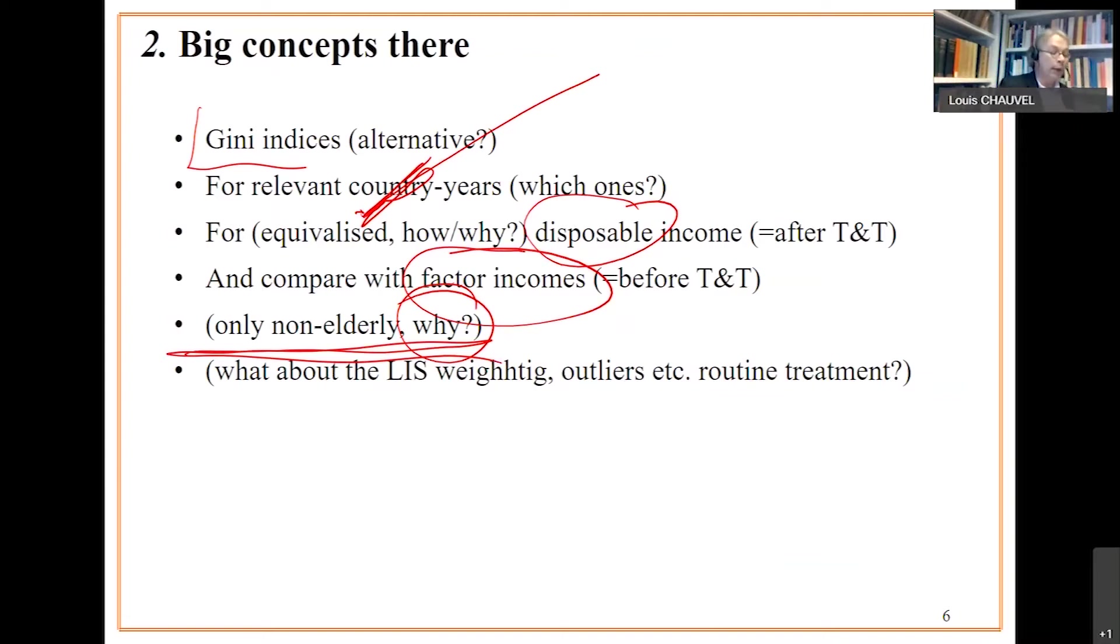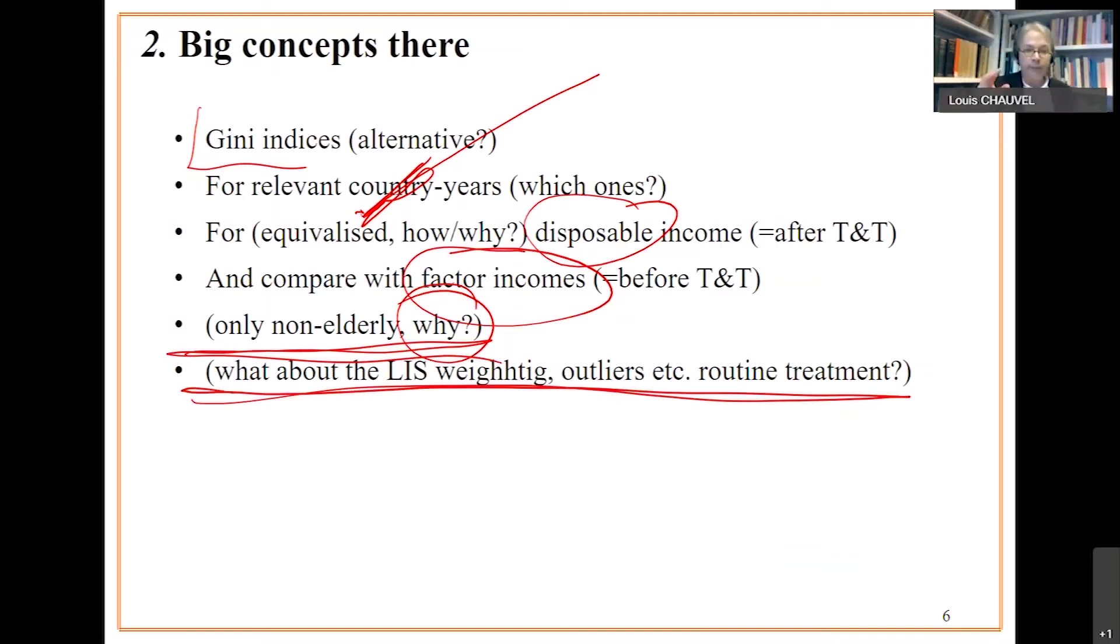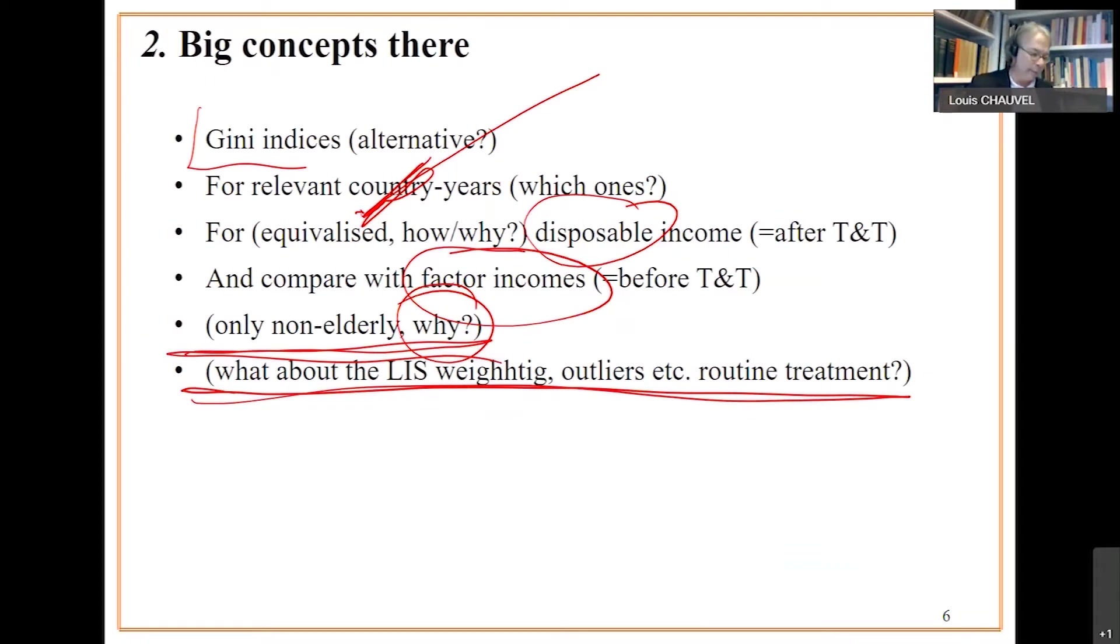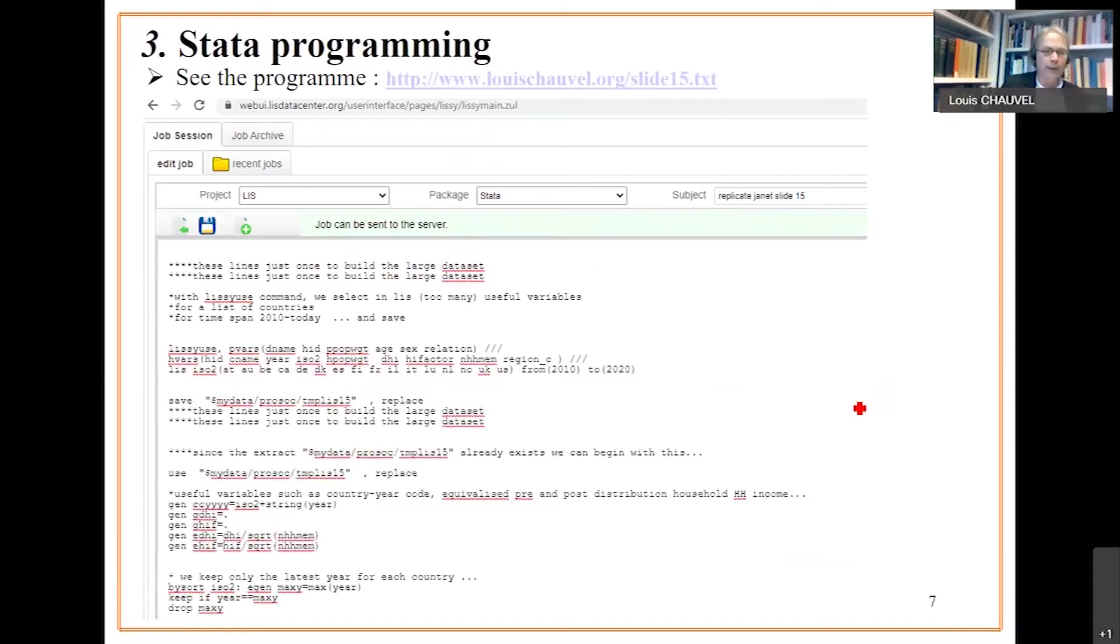We'll compare disposable income to factor income only for non-elderly population. I would let you think of the impact of pre- and post-tax and transfer incomes on elderly population. But with the program, you can relax this alternative. At the end of the day, we make use of the standard Luxembourg Income Study strategy of recordings. We make use of the same weighting idea in terms of trimming extreme incomes at the bottom and the top, like in the key figures of Luxembourg Income Study.